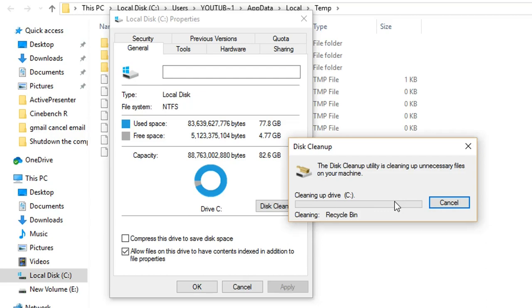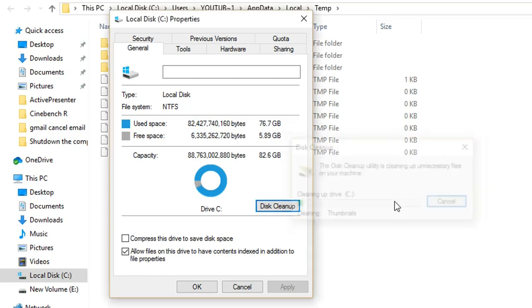Right now it's cleaning the Recycle Bin and the temporary files that I selected to erase. So this process is done. We'll move forward to the next step.